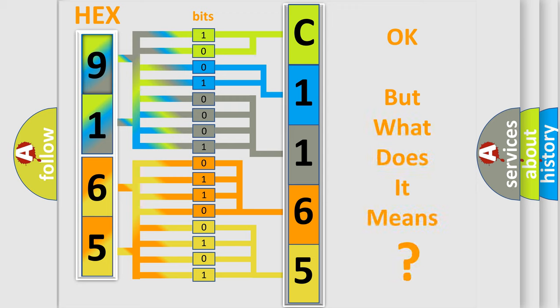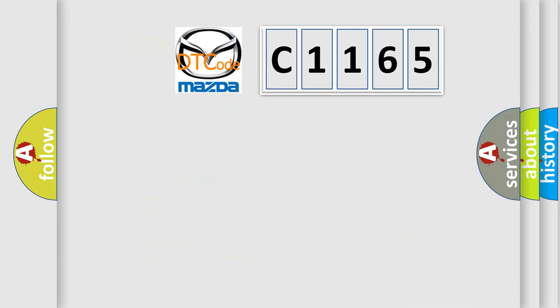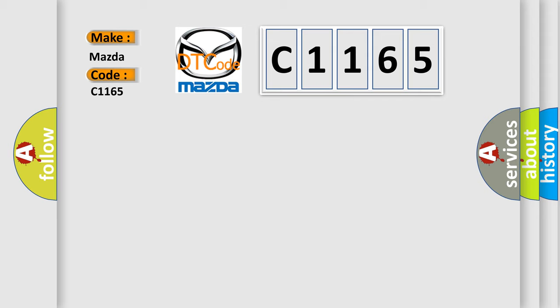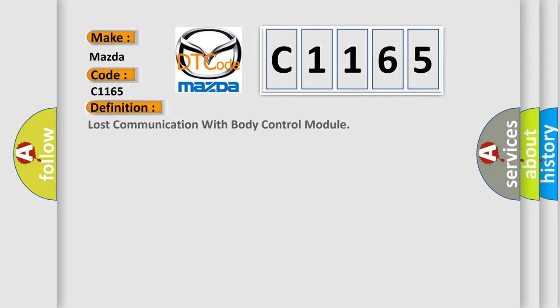The number itself does not make sense to us if we cannot assign information about it to what it actually expresses. So, what does the diagnostic trouble code C1165 interpret specifically for Mazda car manufacturers?